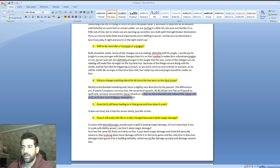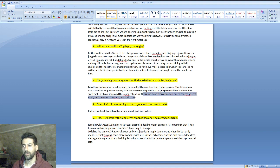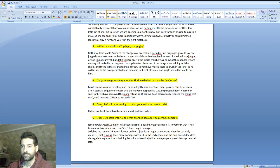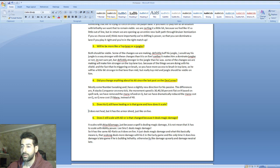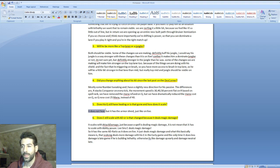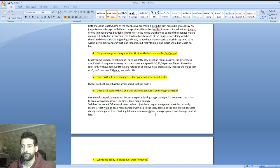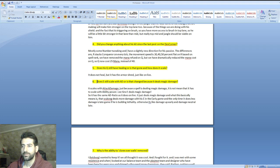Fifth question: does his Q still have healing or is that gone and how does it scale? He said it does not heal but it has the armor shred in it just like on live. I'm a little bit sad about that.